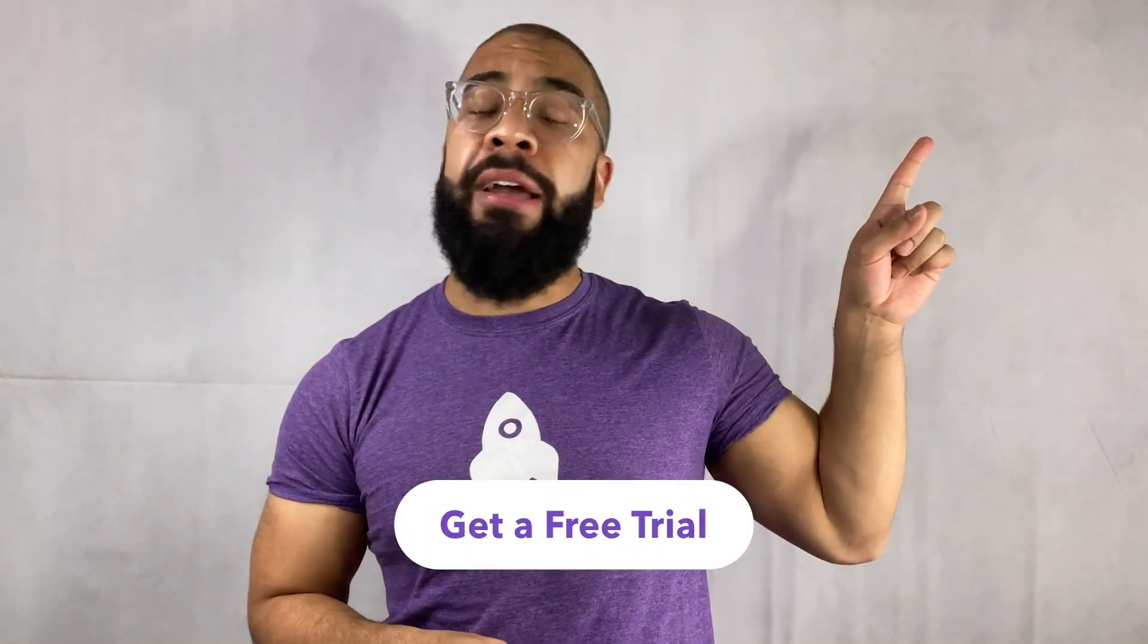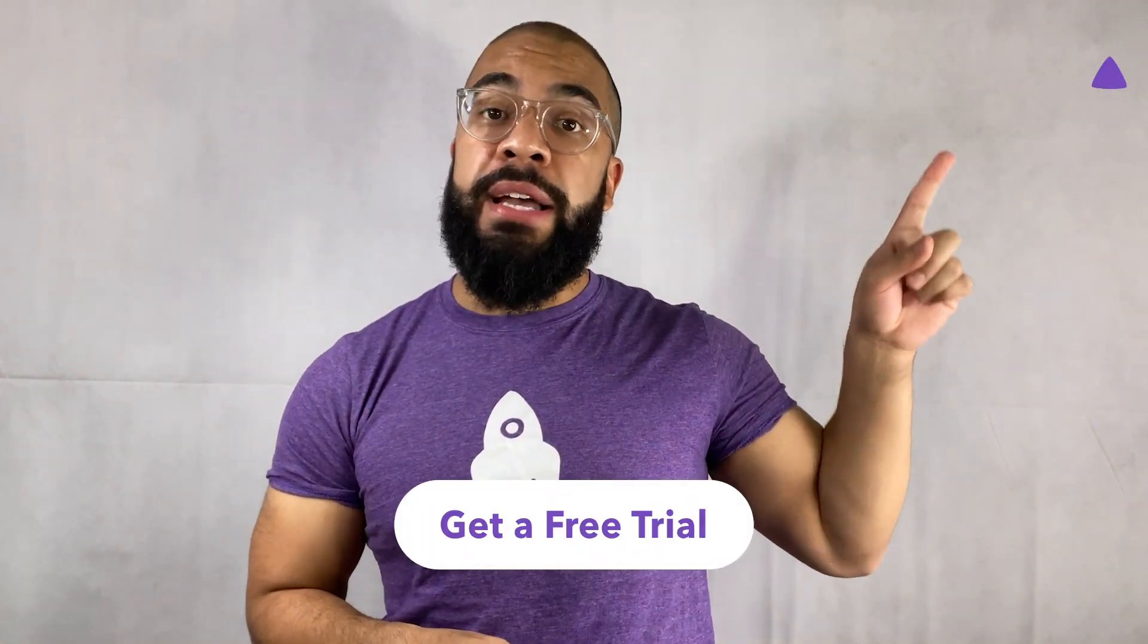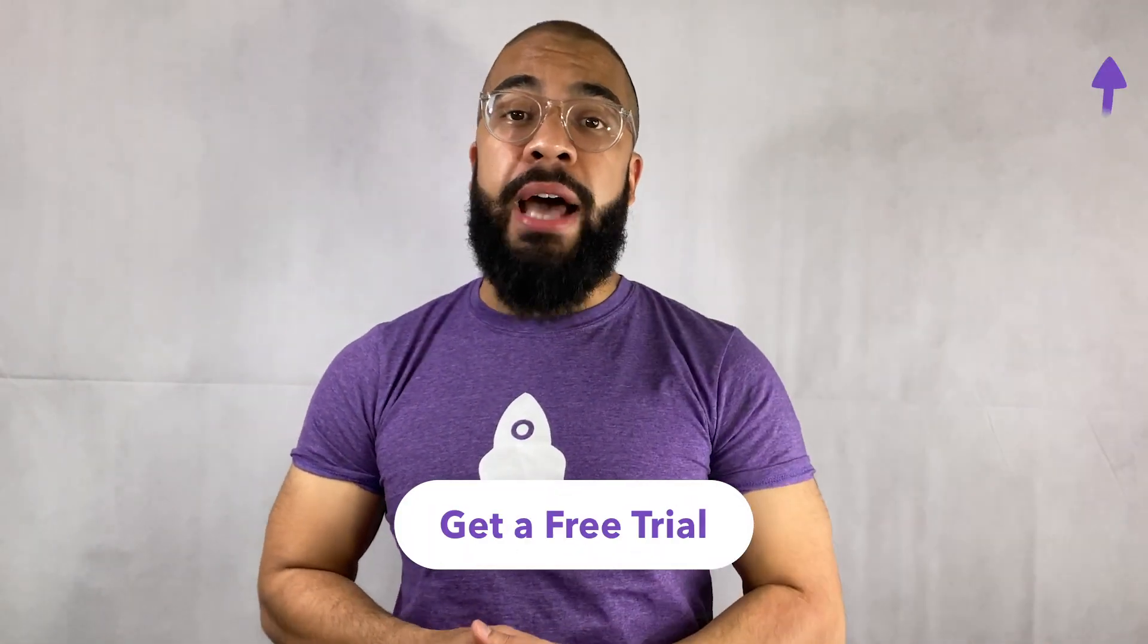Hey, do you hate wasting time recreating bugs in your apps? If so, click on any of the links in the top right of this video to get a free trial of LogRocket. LogRocket is a front-end application monitoring solution that helps you debug issues faster, identify performance problems, and create better user experiences. Enjoy the rest of the video.